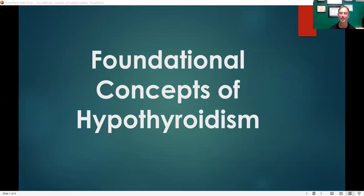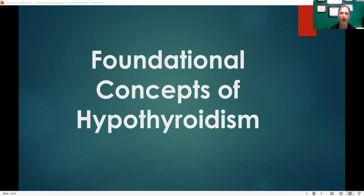Hi everyone, my name is Dr. John Heery, and I'm certified in functional medicine and nutrition. I'm also a certified clinician in whole food nutrition. Today I'm going to talk about some fundamental concepts about hypothyroidism and also Hashimoto's disease.